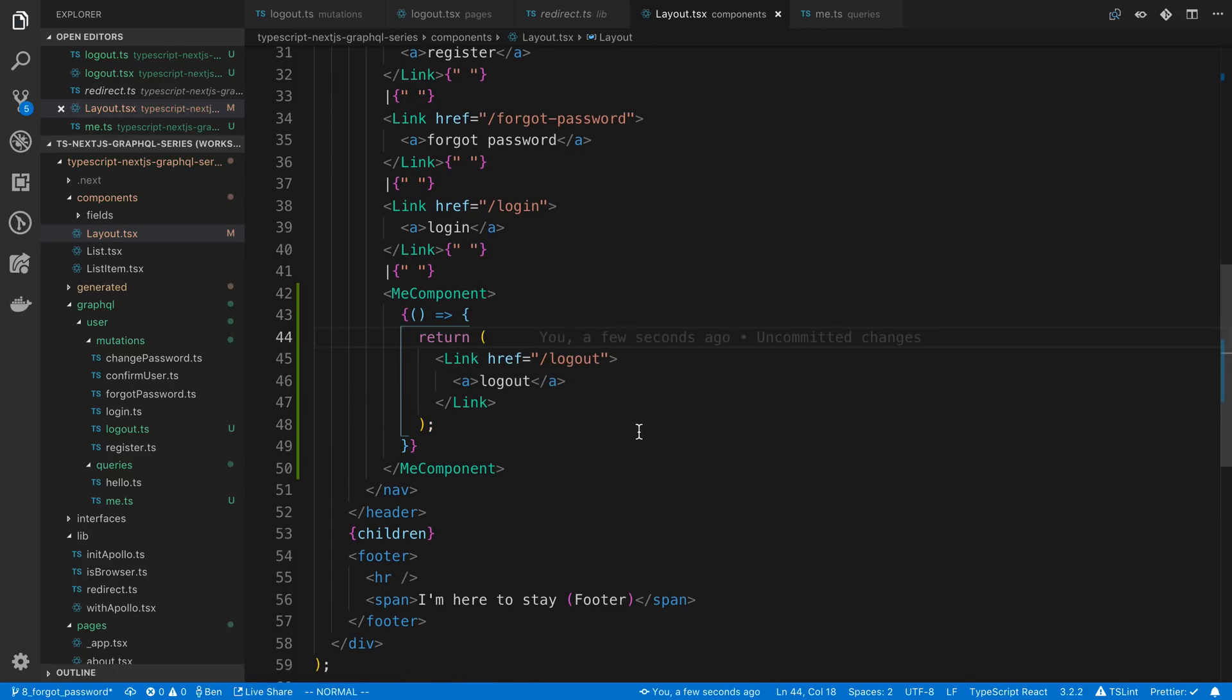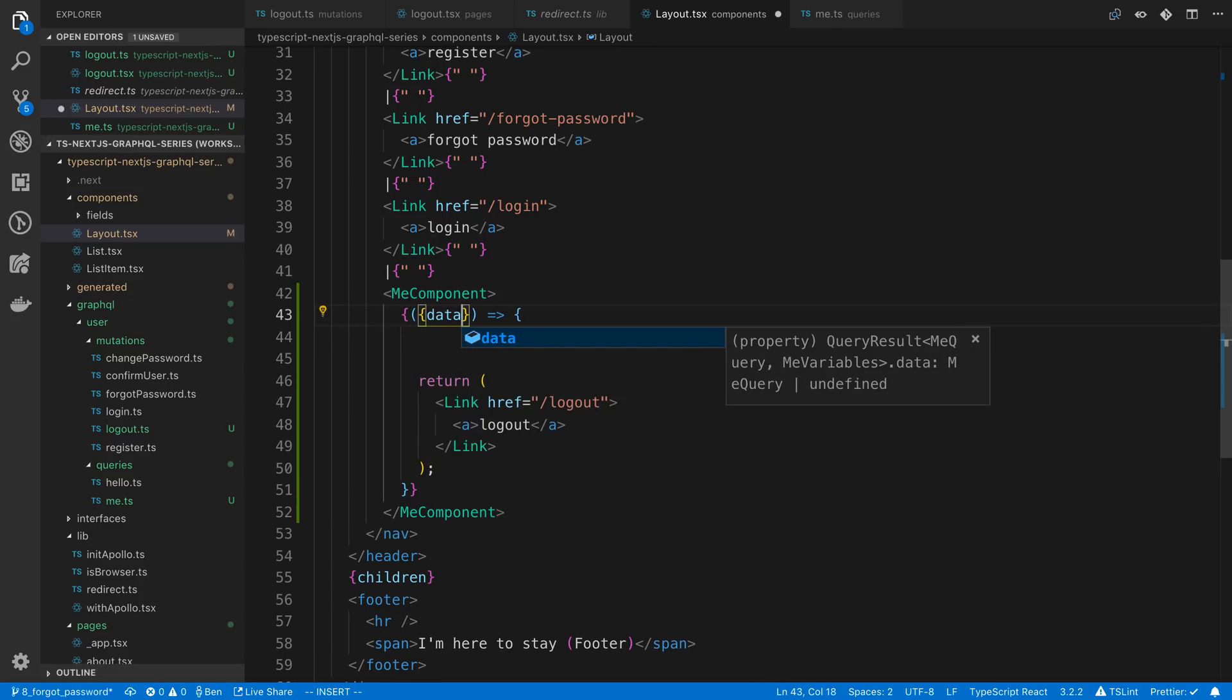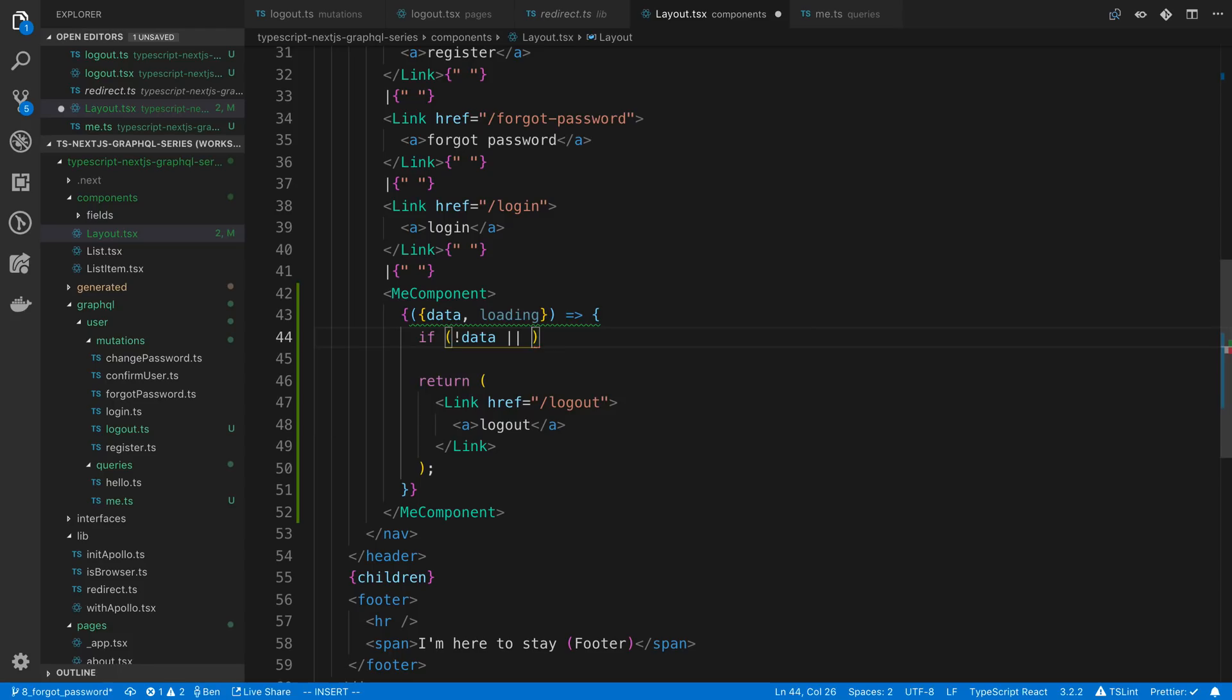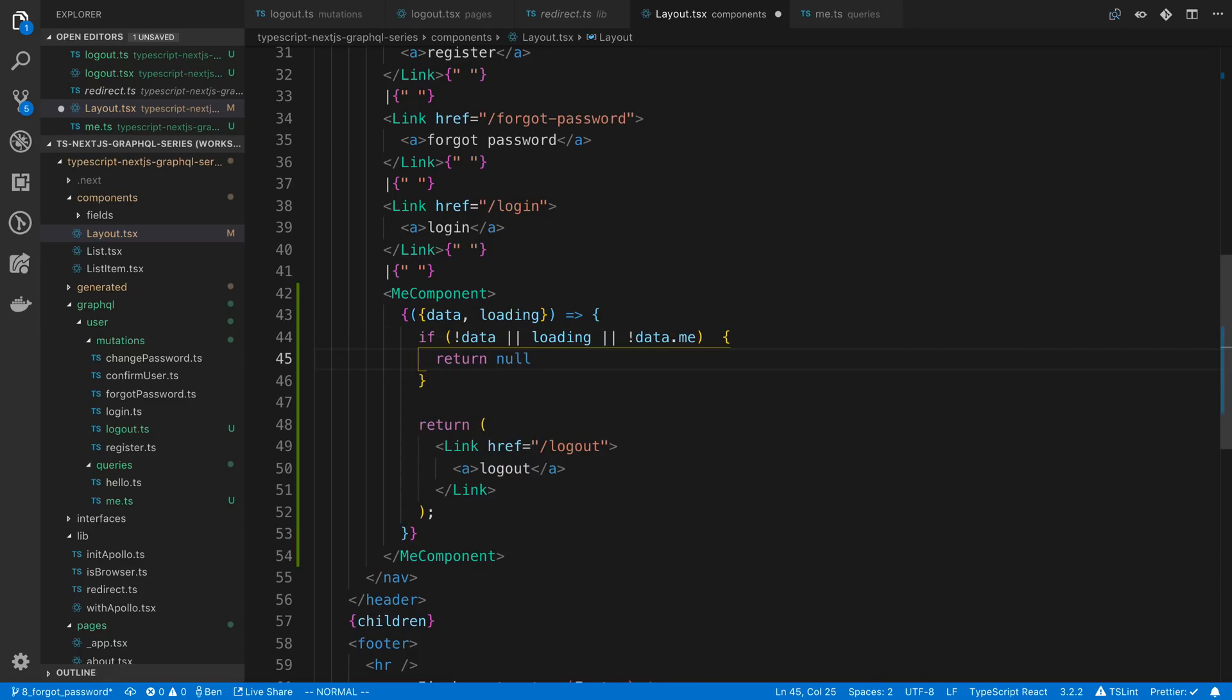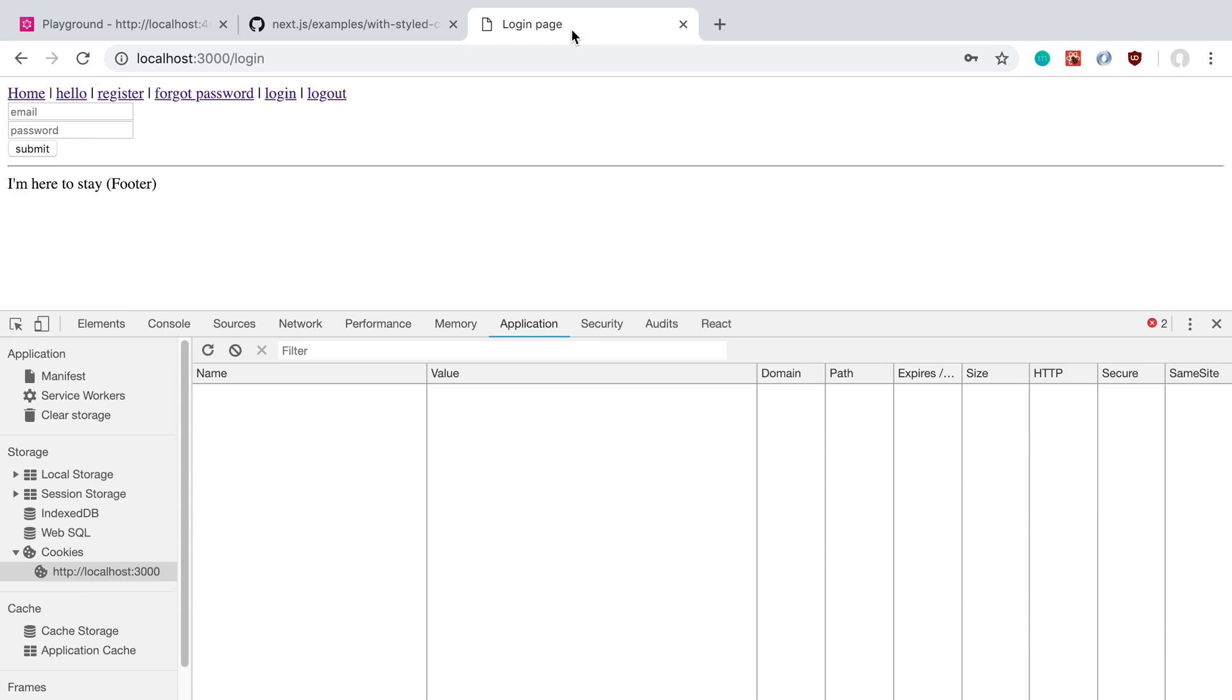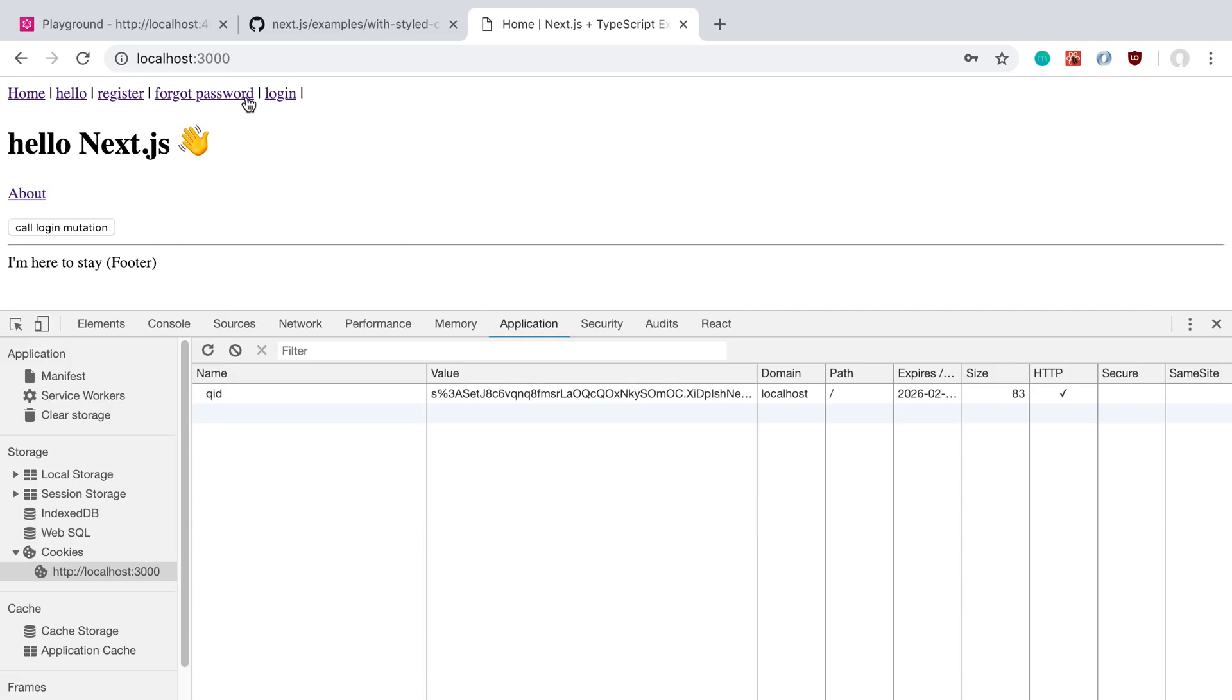Now the reason why I did that is so now I can have some if statements up here to make it a little bit simpler with the code. So we have access to data here, and we have also access to loading. So if not data or we're loading or data.me is null, then we're going to return null. Otherwise we're going to return logout. So if we come back over to our code, we'll do a refresh, you'll notice logout is not visible. Now let's see if I log in, tom at tom.com, and we submit. We still don't see it right now because it is cached. If I refresh, we should see it there. Perfect.